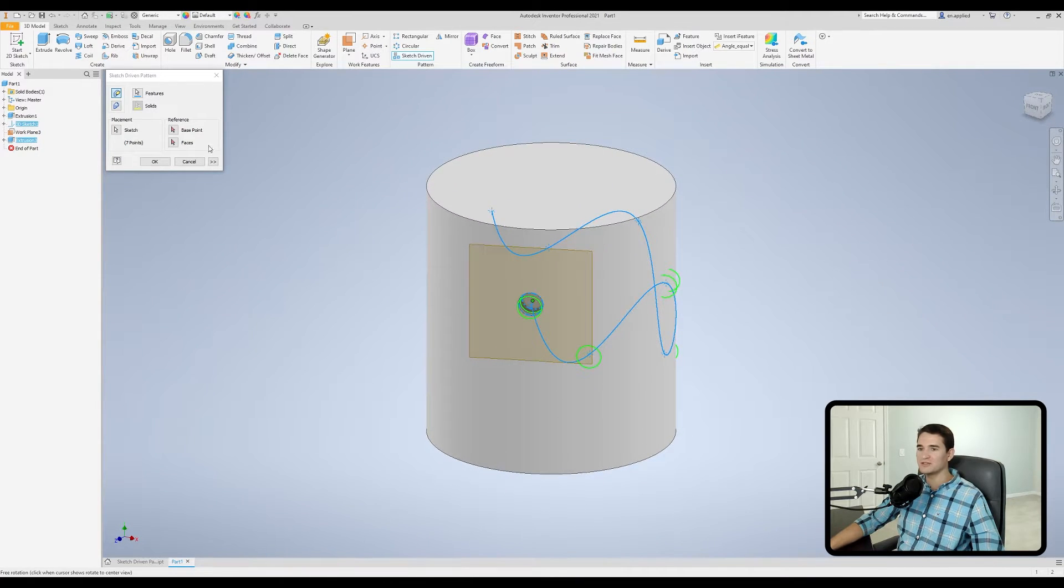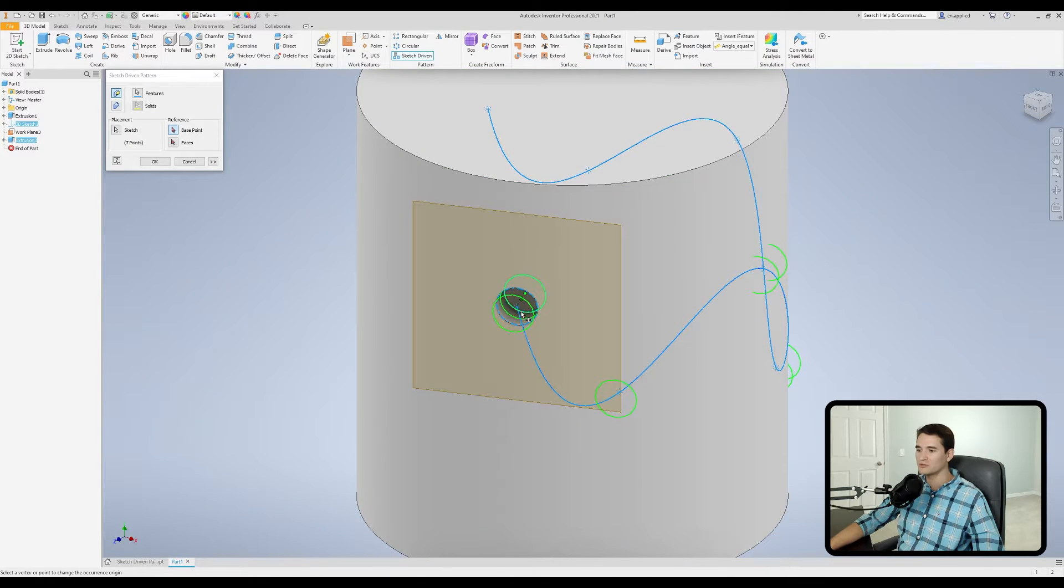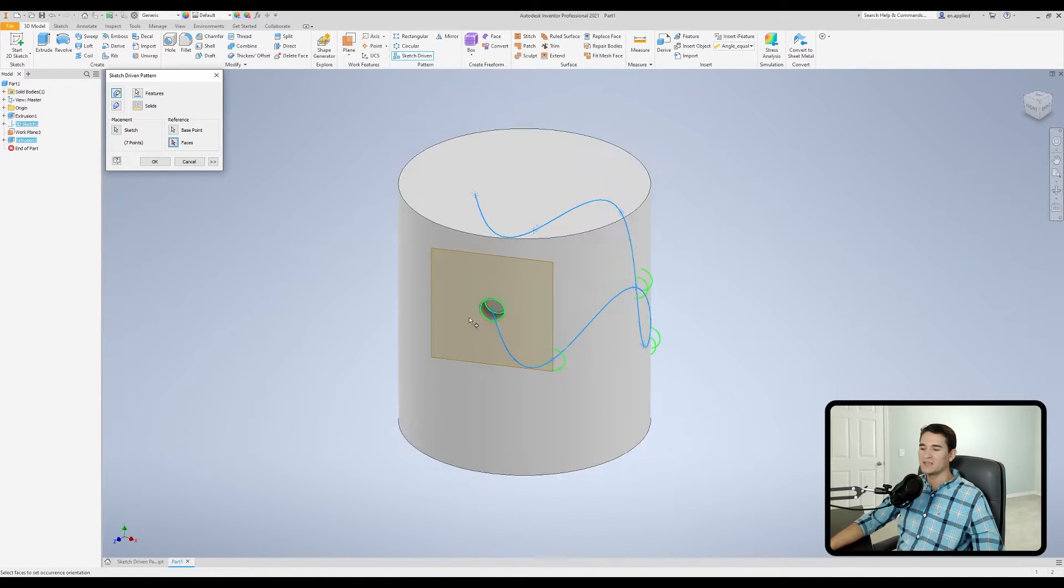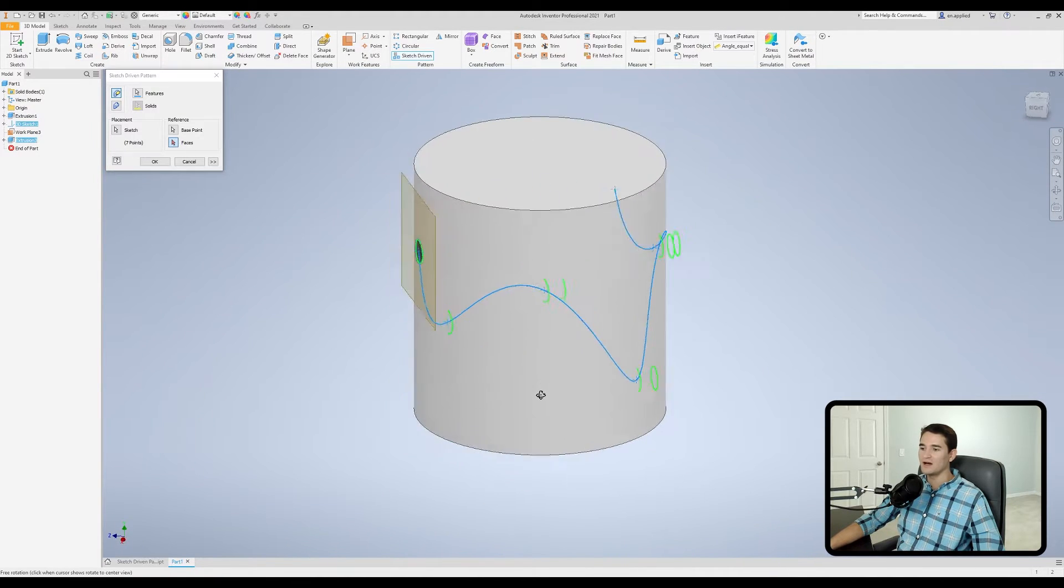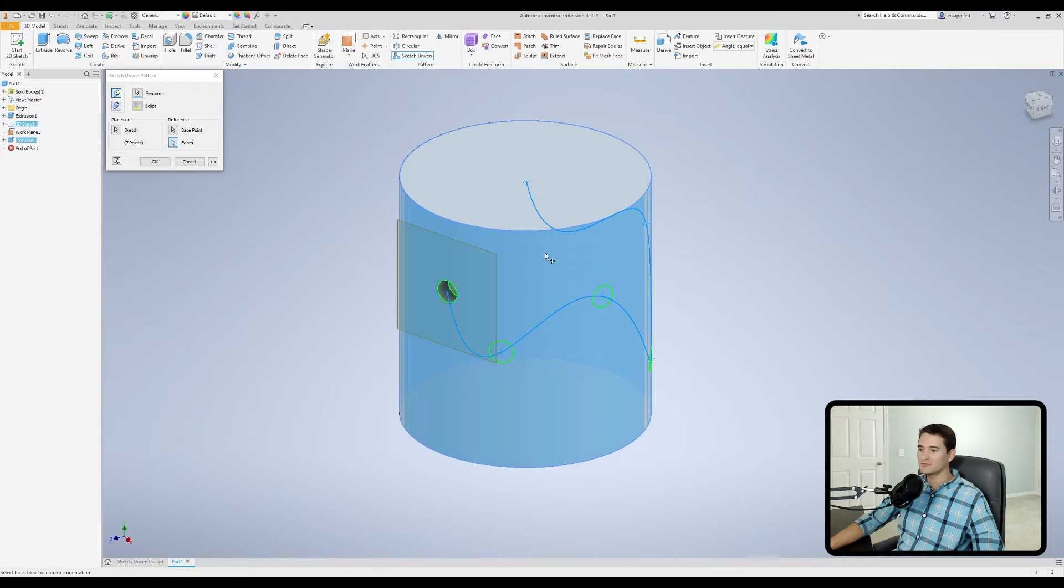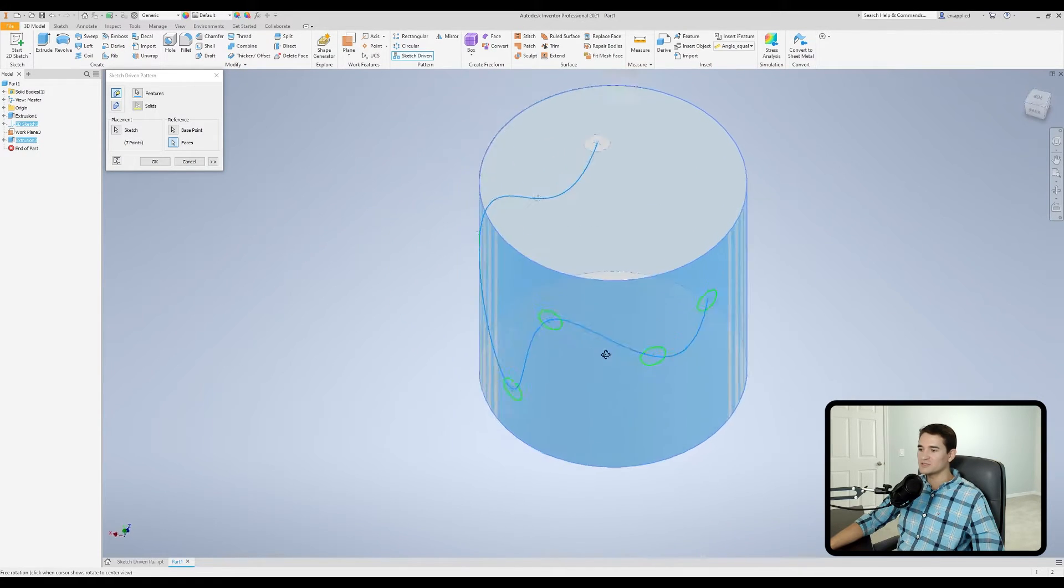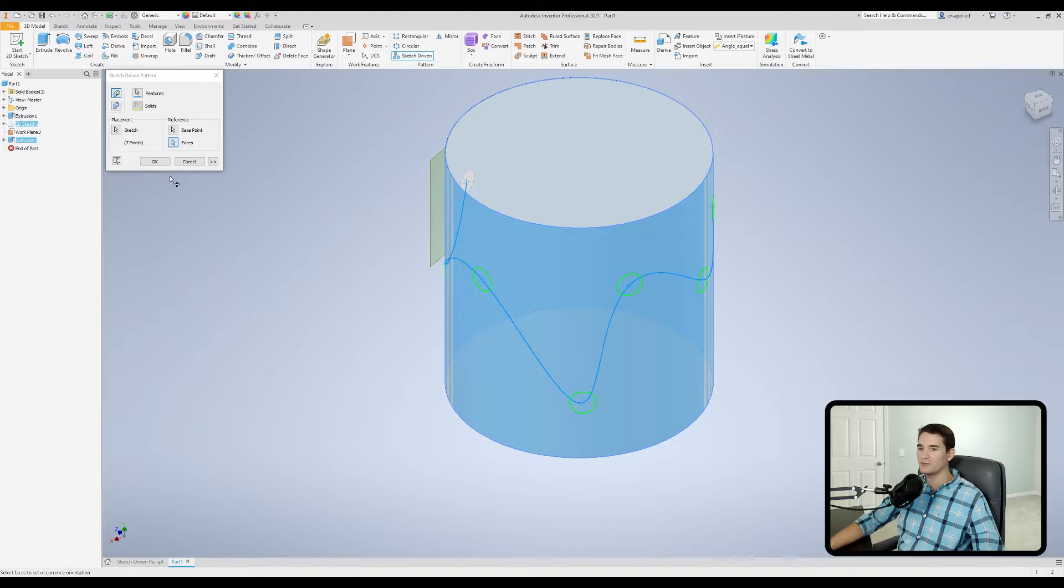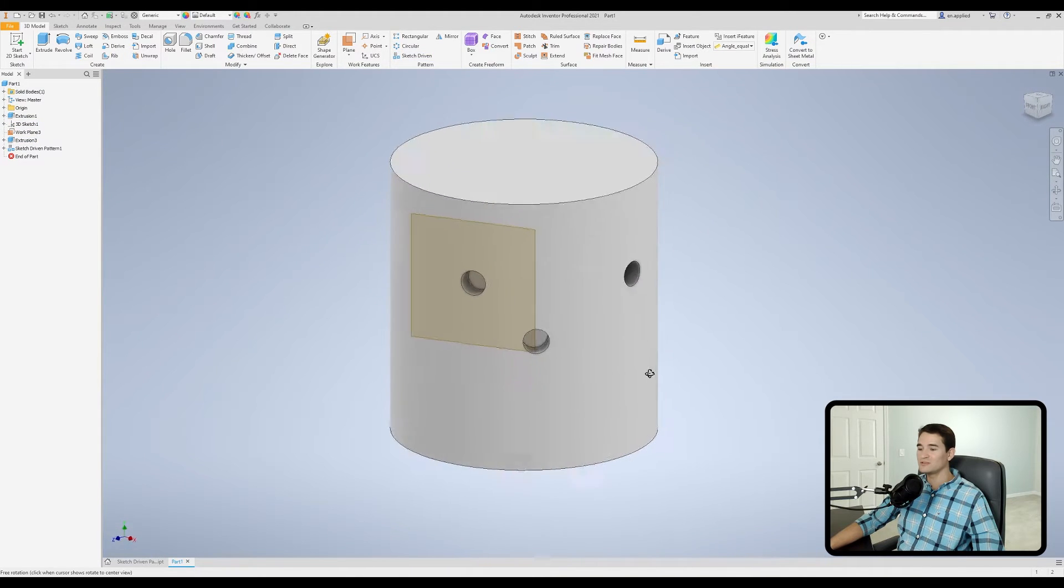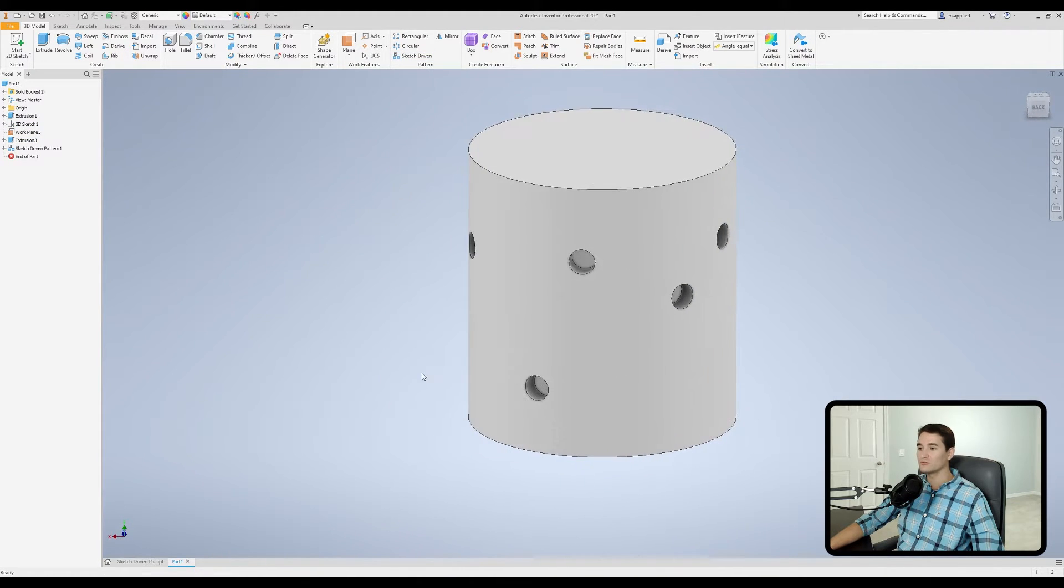So what we want to do is click base point and we'll select the original starting point as our base point. And then we'll go to faces and then we want to select this cylindrical face as our reference face. And so we hover over that and left click. And now you'll notice everything is positioned tangent to the face. And now if we hit OK, we've executed this really complex operation relatively quickly.